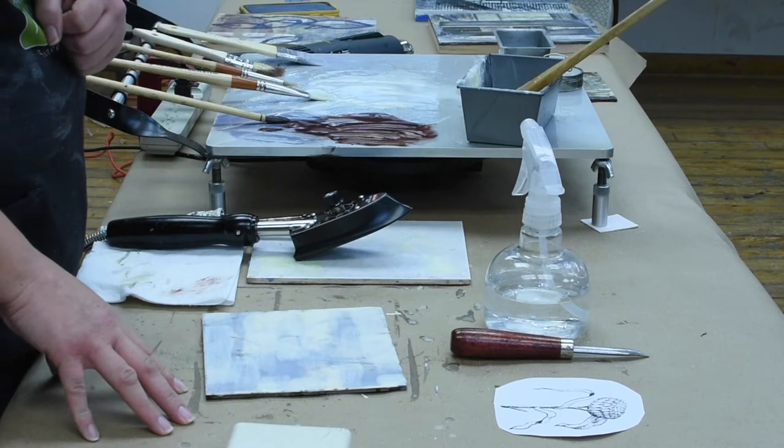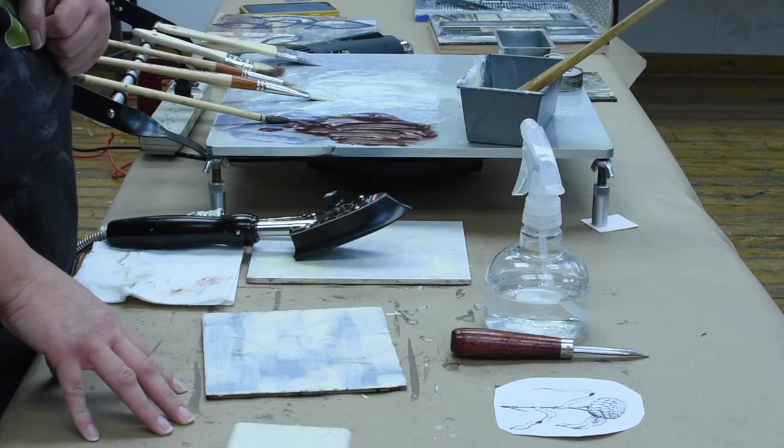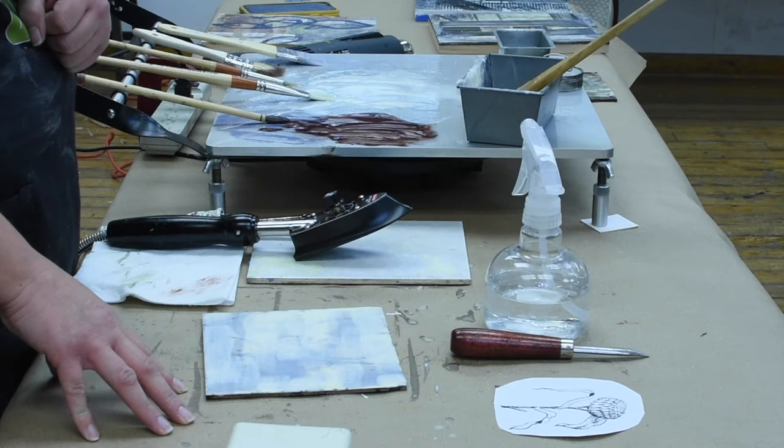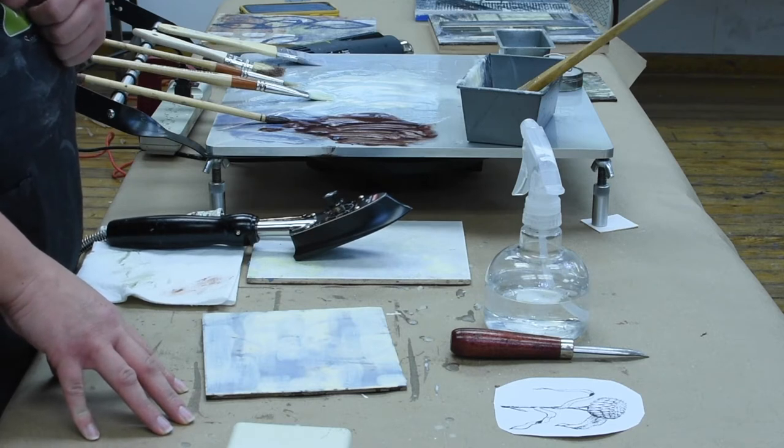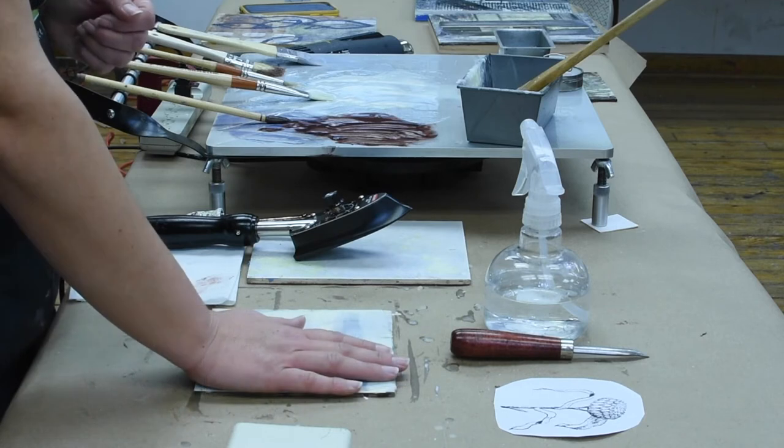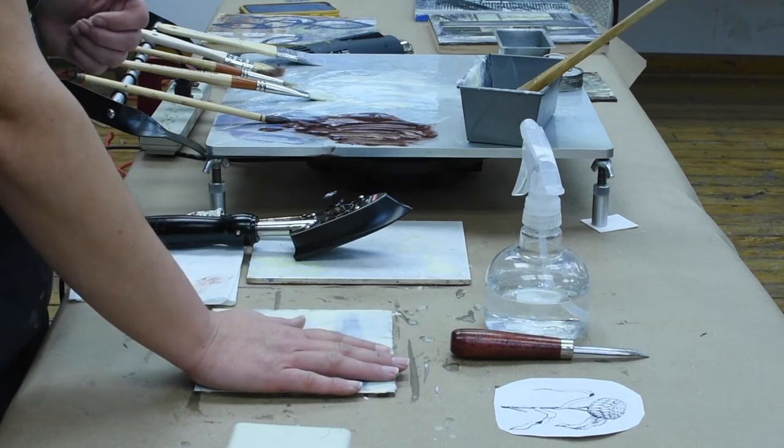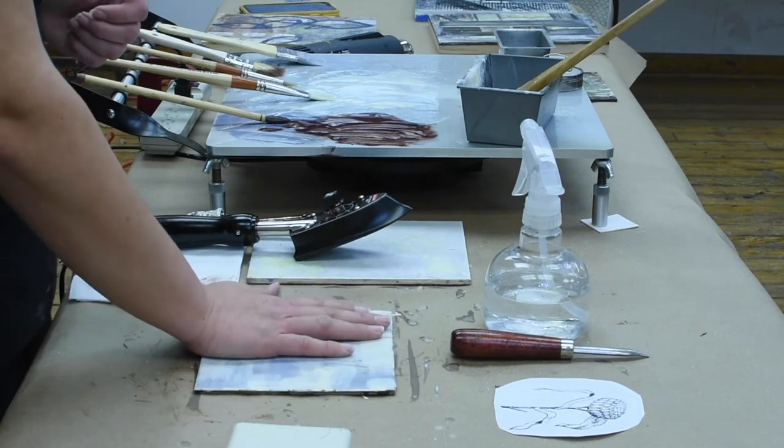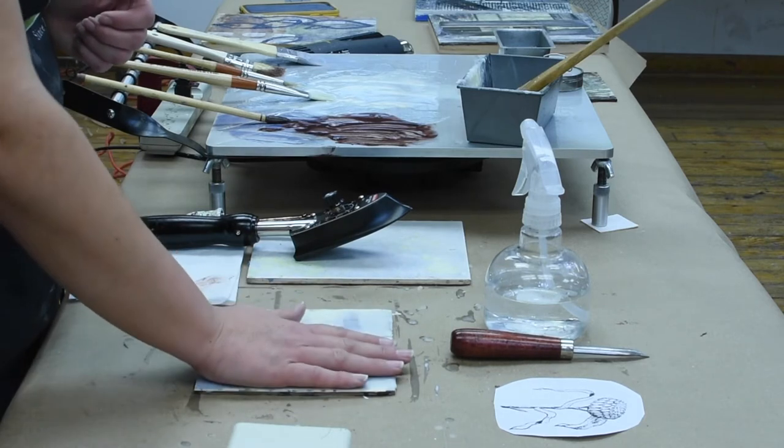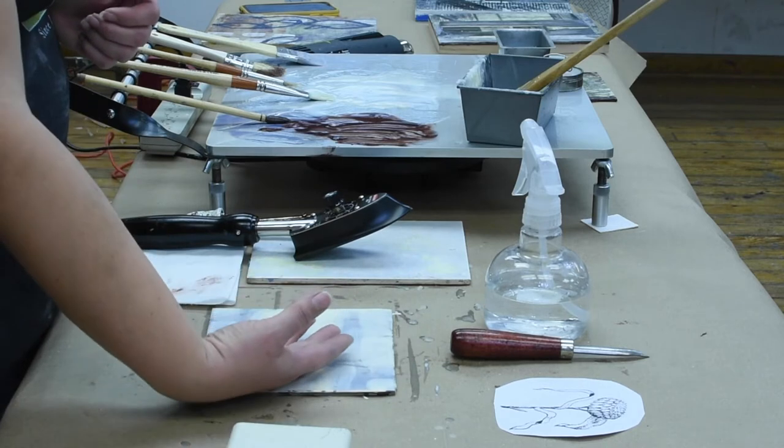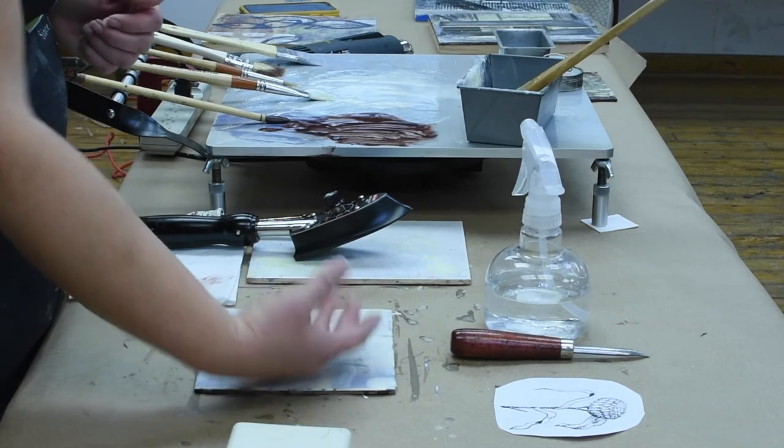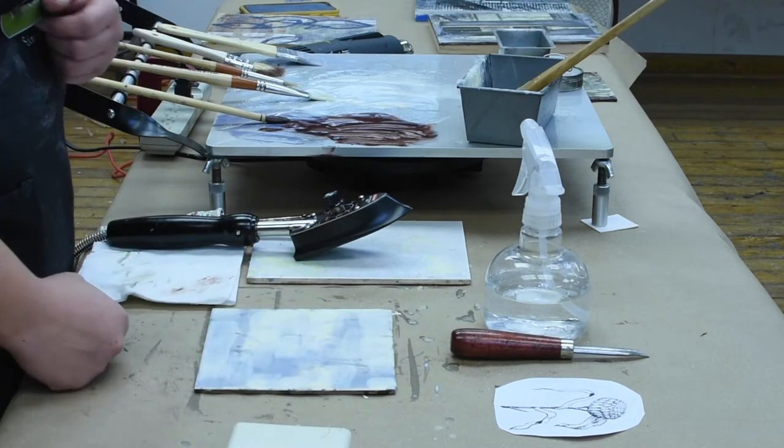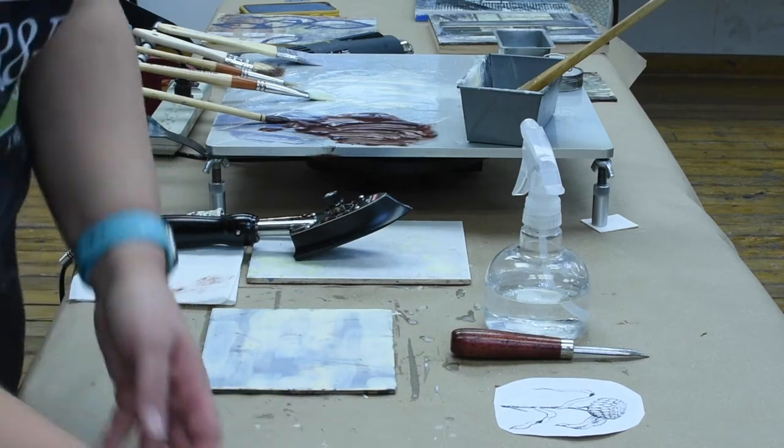We just want to create enough friction and have enough stickiness to the surface of the wax to grab that carbon. I've let that cool down a little bit. It's still feeling ever so slightly warm and there's still definitely tackiness to the surface.